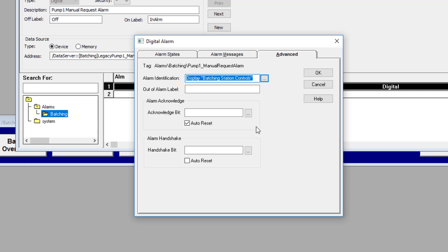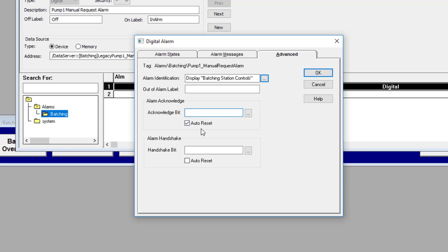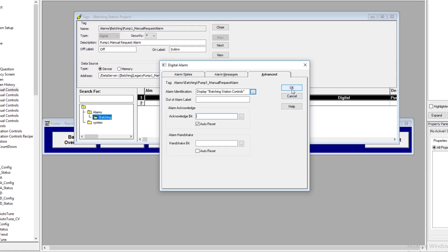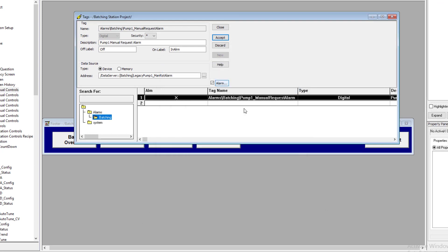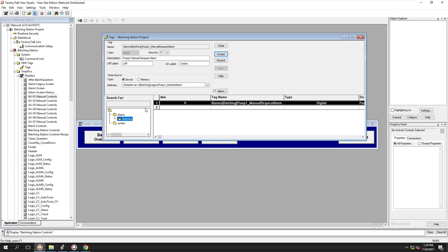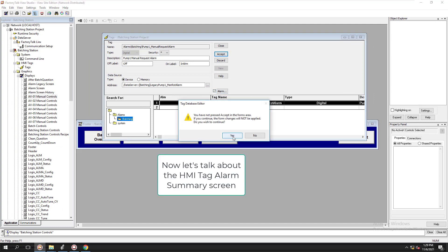The screen that alarm is on — you can dig down to the actual device level if you have a separate device screen. There are a couple of small screens in this application you can navigate to as well. You can also have an acknowledged bit right here. I currently have this set as auto reset. That's how you use your legacy tag alarm system — making a tag, checking the box, coming up here.